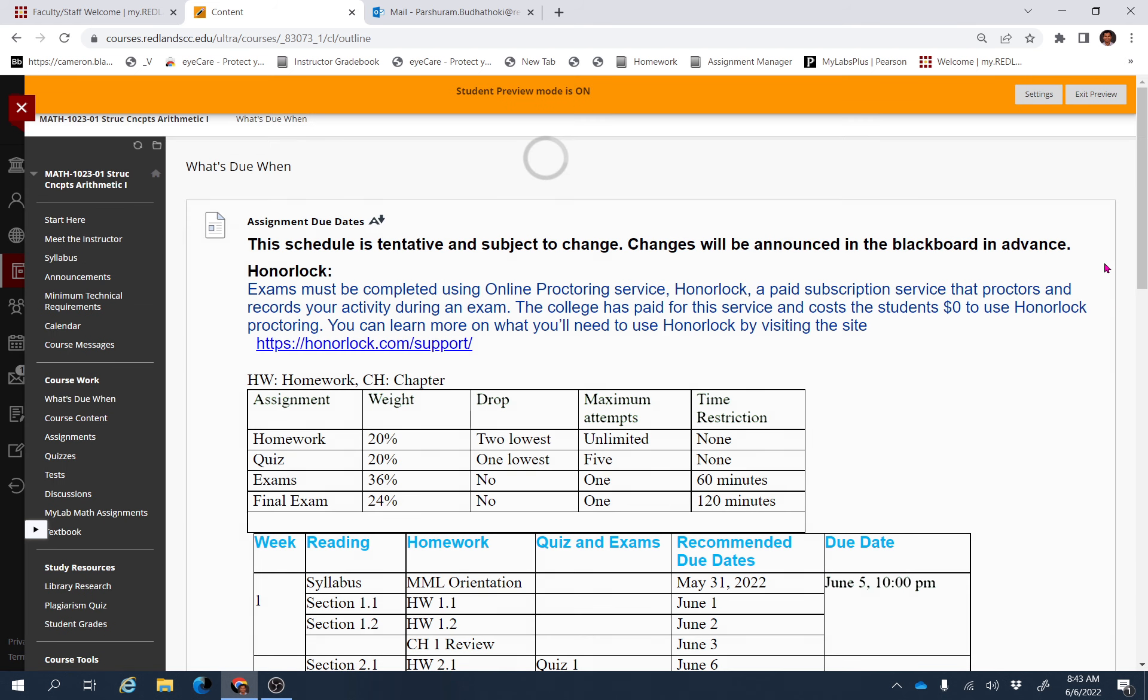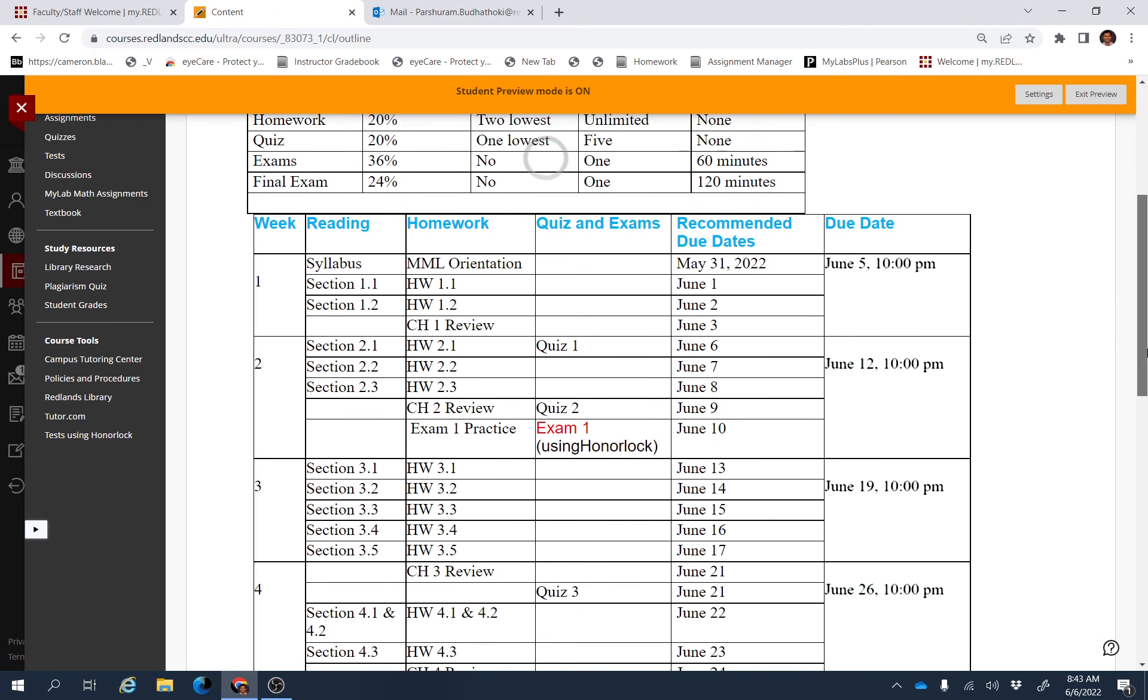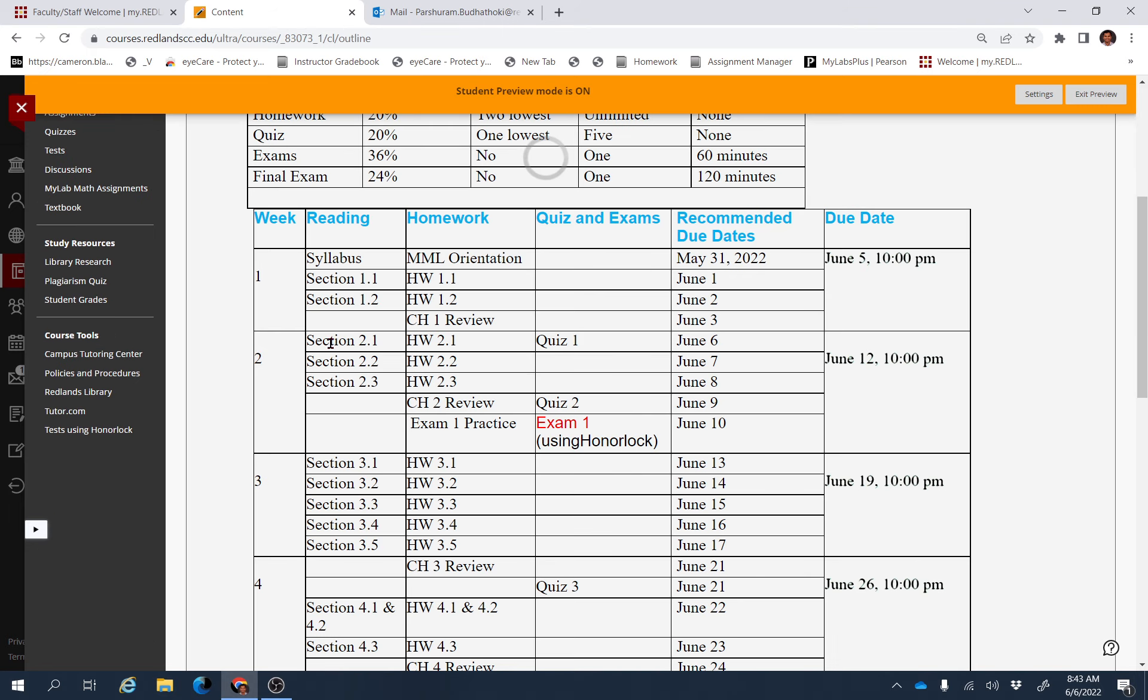You'll be able to find all the assignments you need to finish this week. Go to Week 2, and these are the sections you need to cover this week: Section 2.1, 2.2, and 2.3.